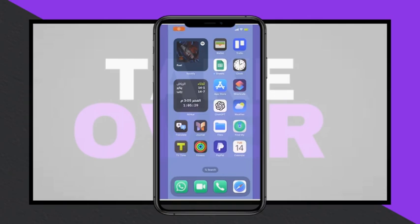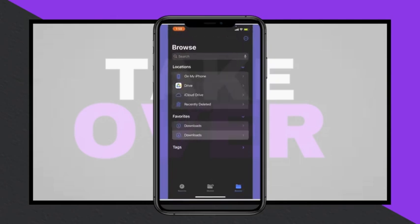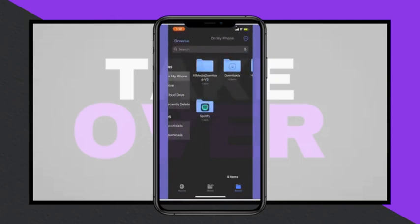Here's a step-by-step guide on how to transfer music files to Apple Music on your iPhone. First, open the Files app on your device and locate the audio file you wish to transfer. Once you've found it, go to your iCloud Drive and hold down on the file to select the Move option.